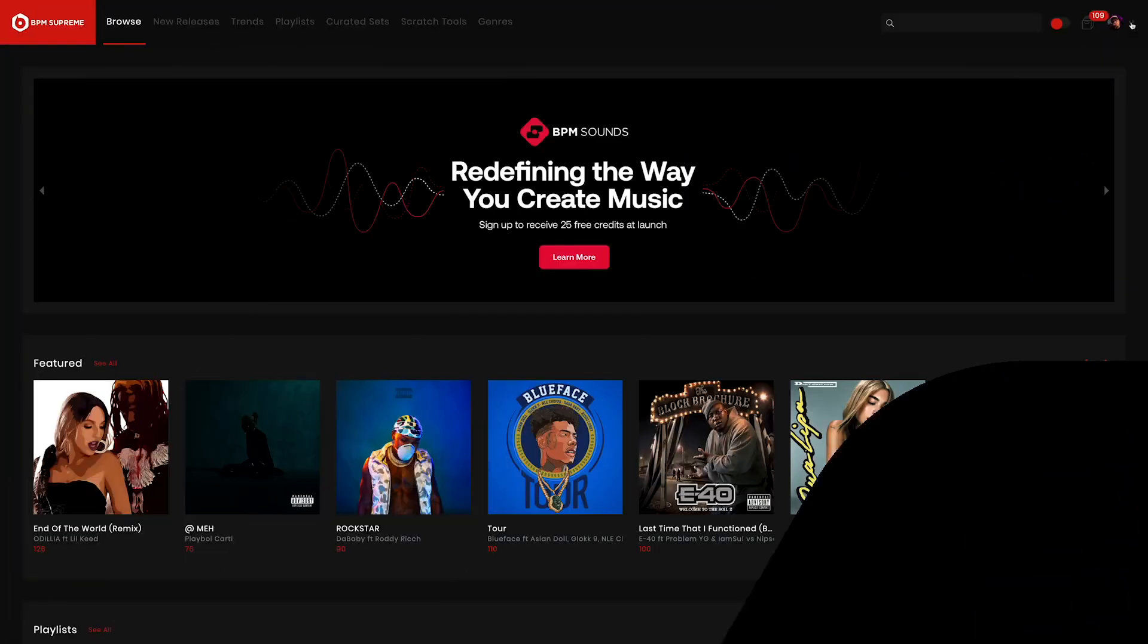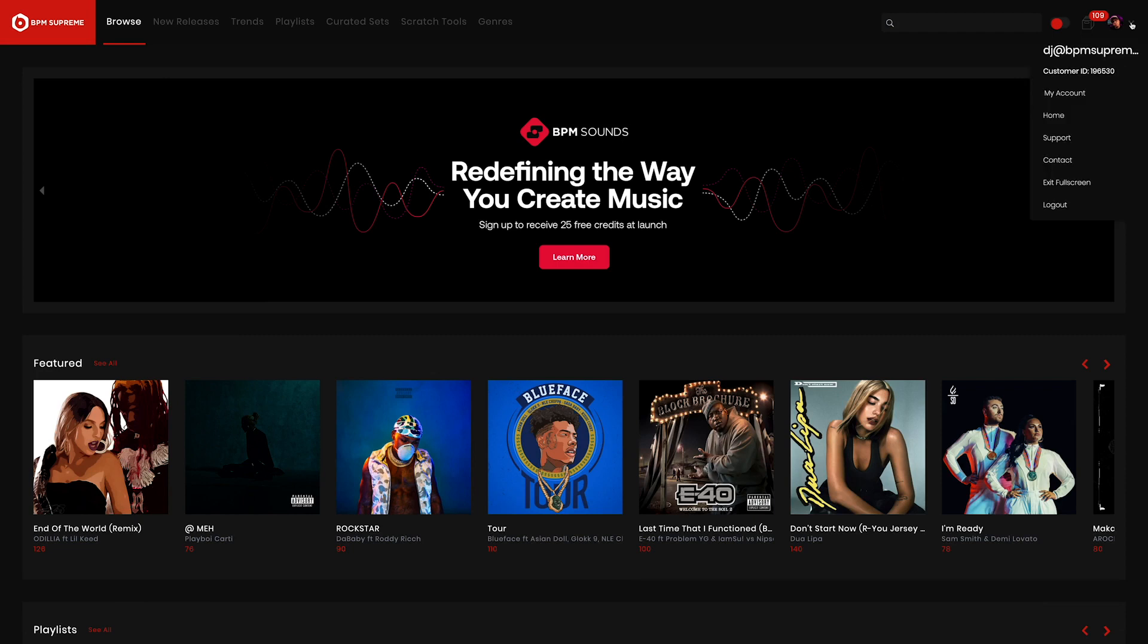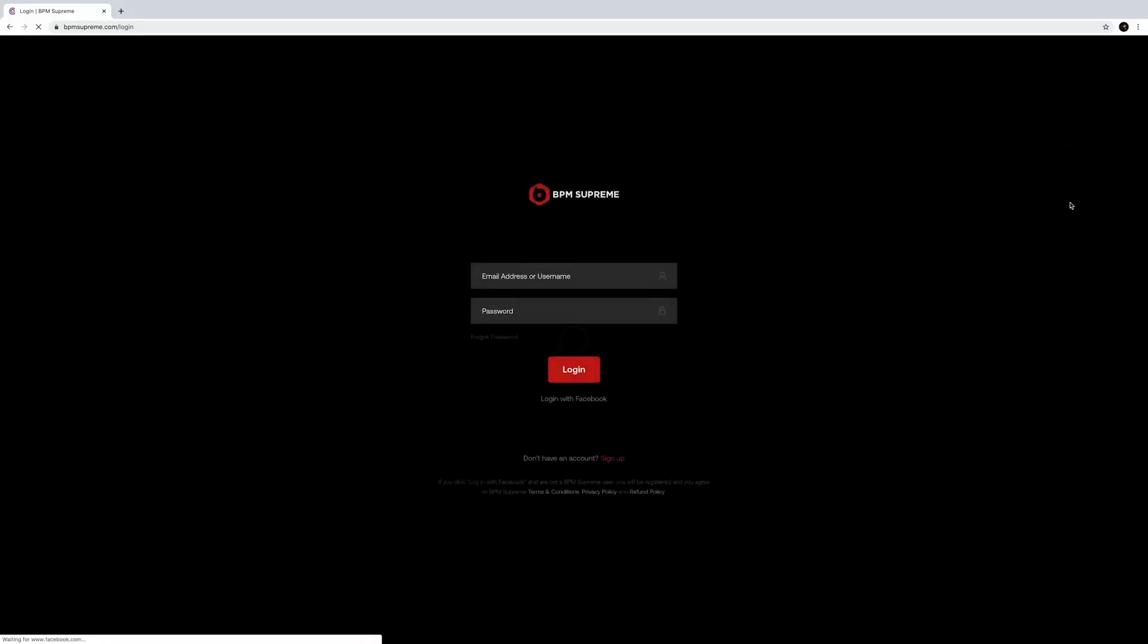Lastly, we have logout. Simply click and you'll be logged out of your BPM Supreme account.